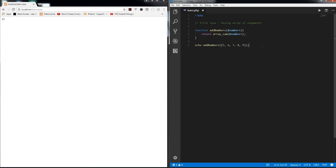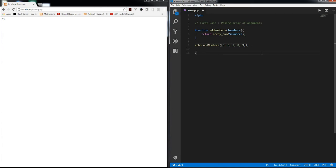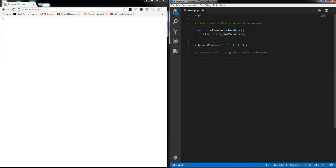Now the second case: using func_ functions, I will say default functions. In this case there is an additional step of creating an array every time you pass this argument, which is not hampering any of the performance as such, but you can do it in a different way.